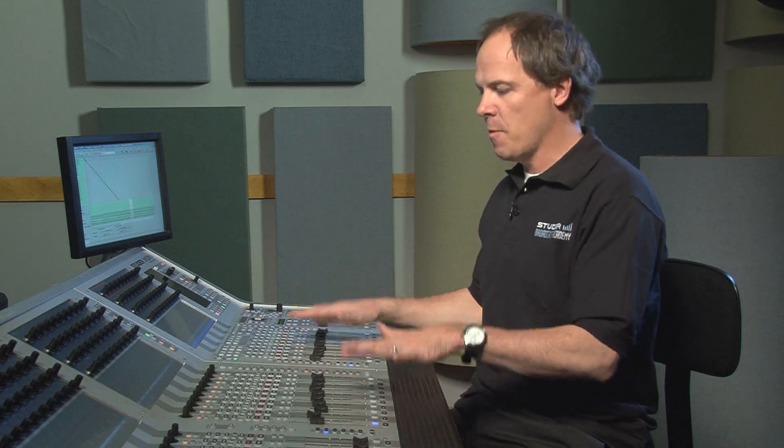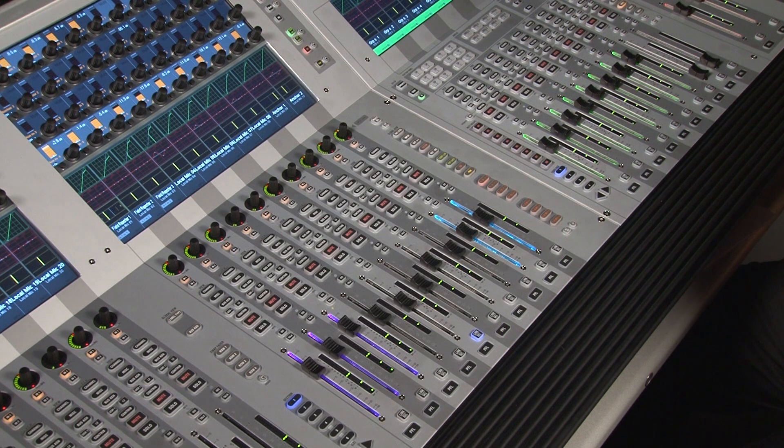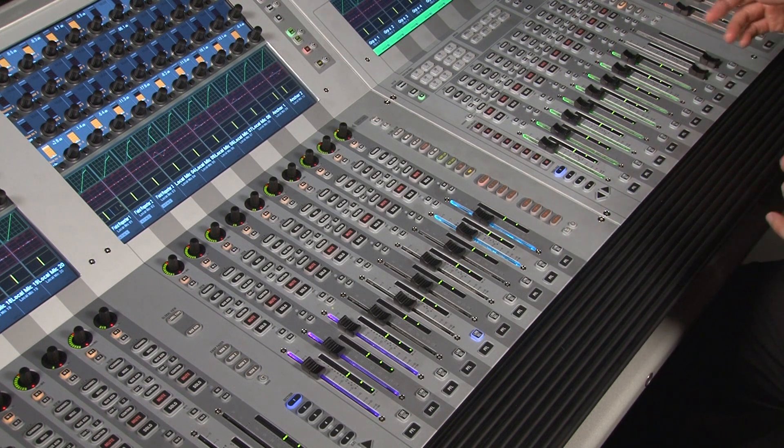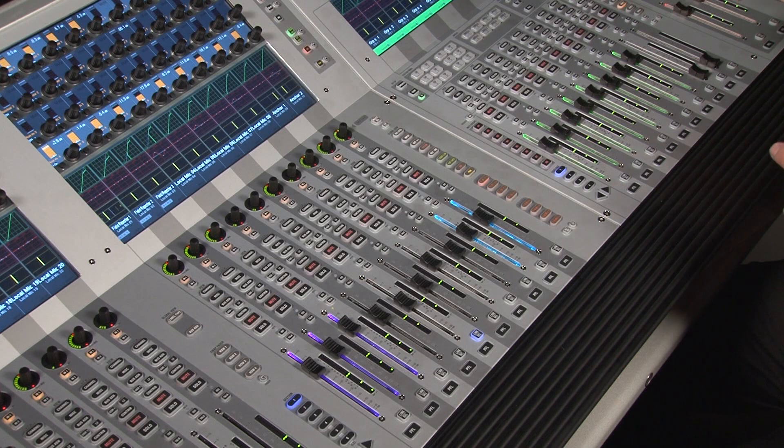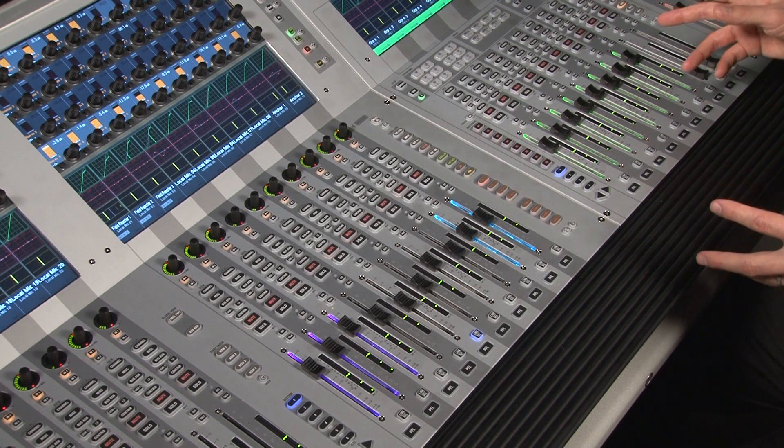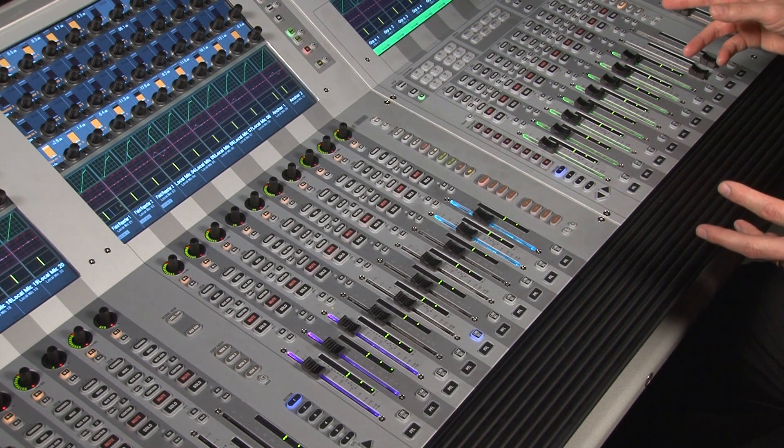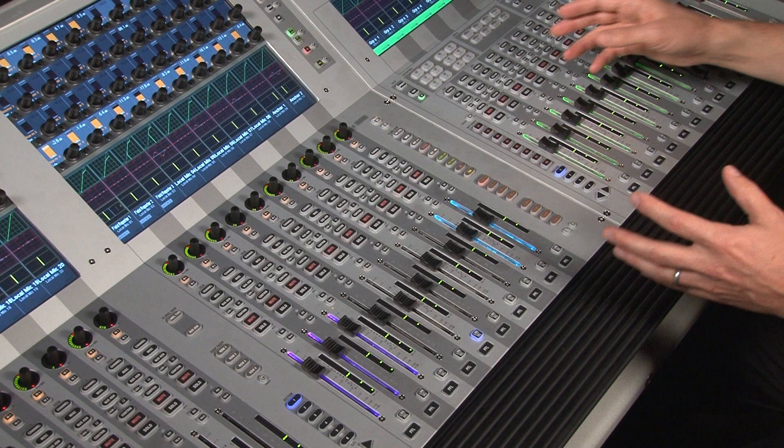The way the console is set up, if you remember at the very beginning we set up our template, and that gave us the number of channels and buses. It also gives us the number of control masters, or VCAs, that we use on the desk. On this particular one we have 10.